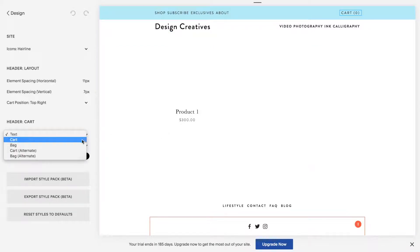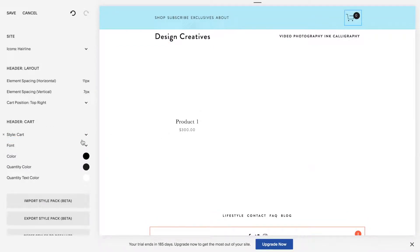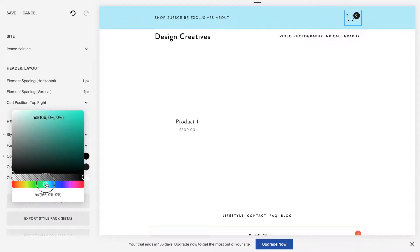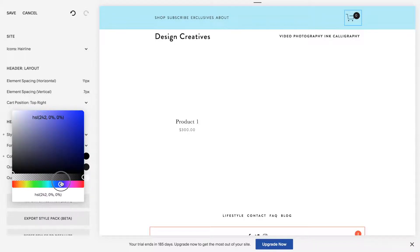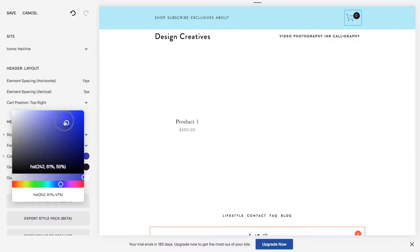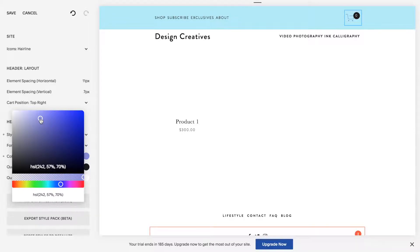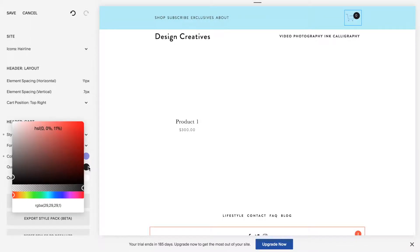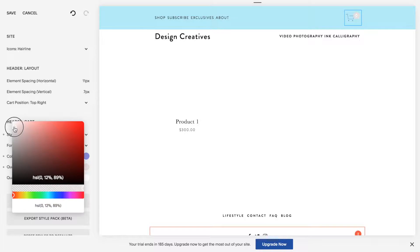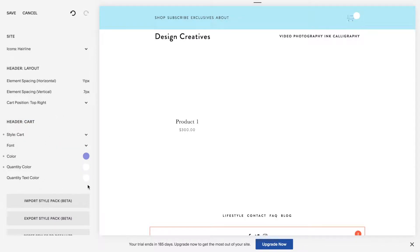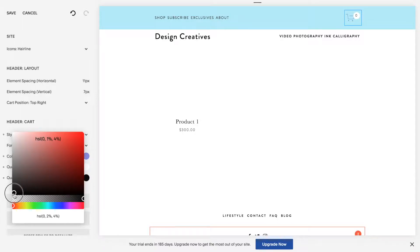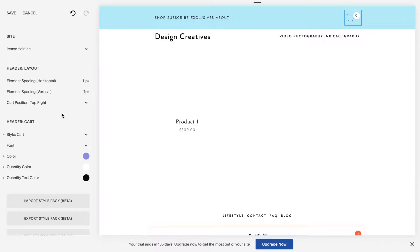I'm going to click on cart and change the color of the cart. There you go. Quantity color, let's make it white, and then the quantity text, let's make it black. There you go. It's customized. Like so.